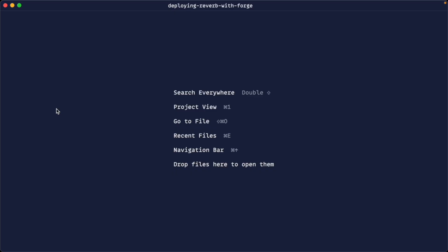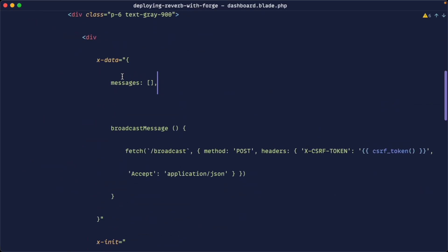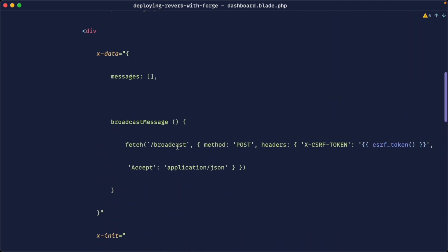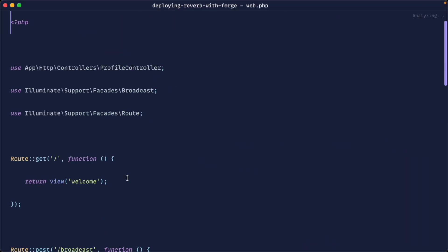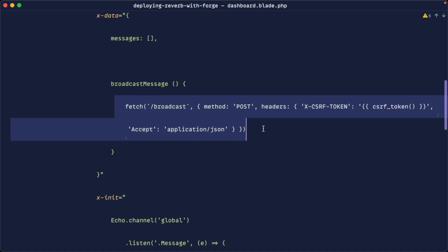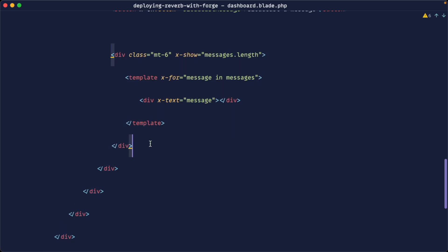Let's have a quick look at the code to see what this does. In the dashboard file we're using Alpine.js to store a list of messages. The button invokes a broadcast message which sends a fetch request over to our web routes. In web routes you can see there's a broadcast sending an anonymous event over on a global channel as 'message' with a random string in the body. Back on the dashboard, we're listening with Laravel Echo on that channel for the message and pushing it to the stack of messages which gets rendered out.